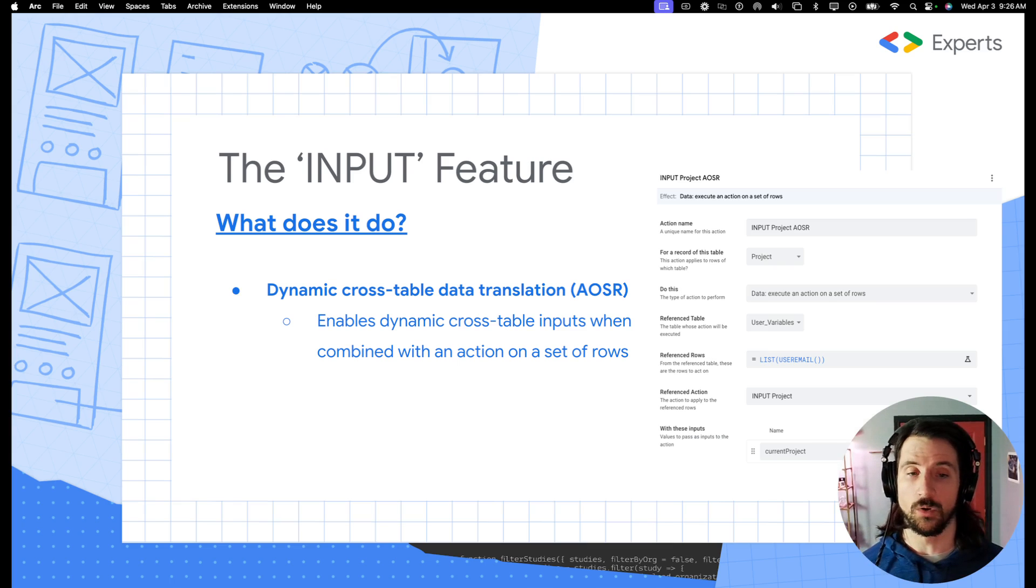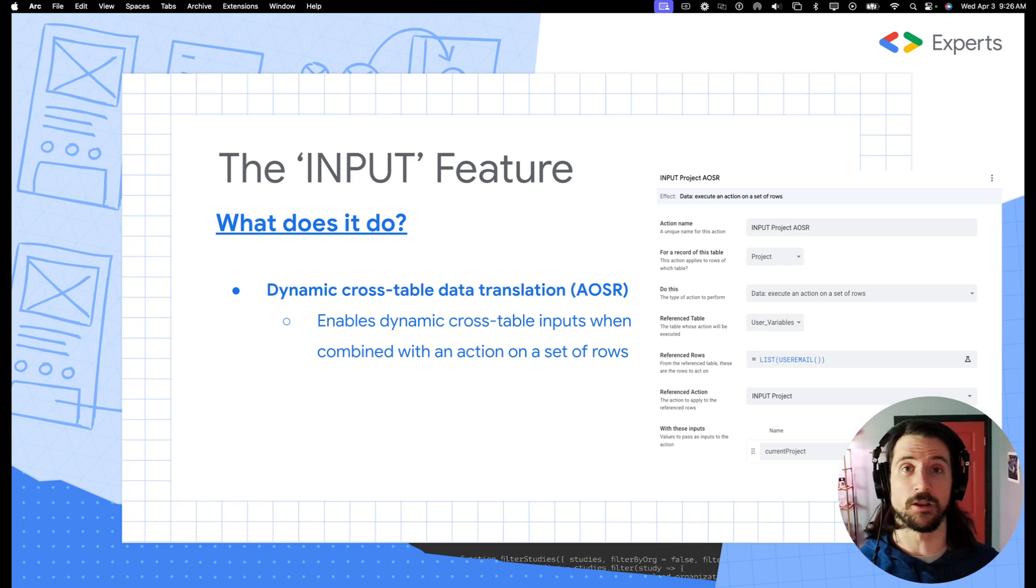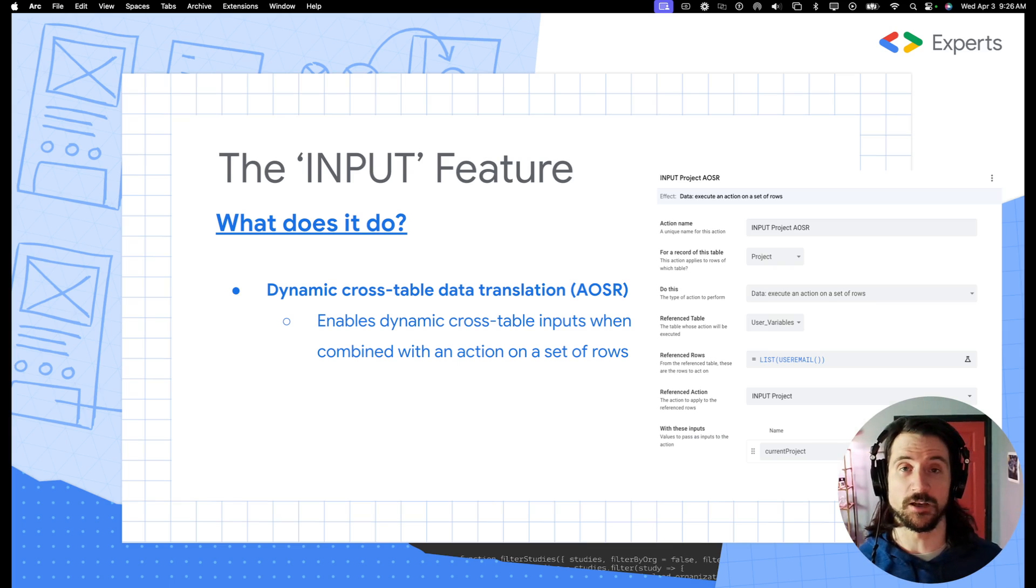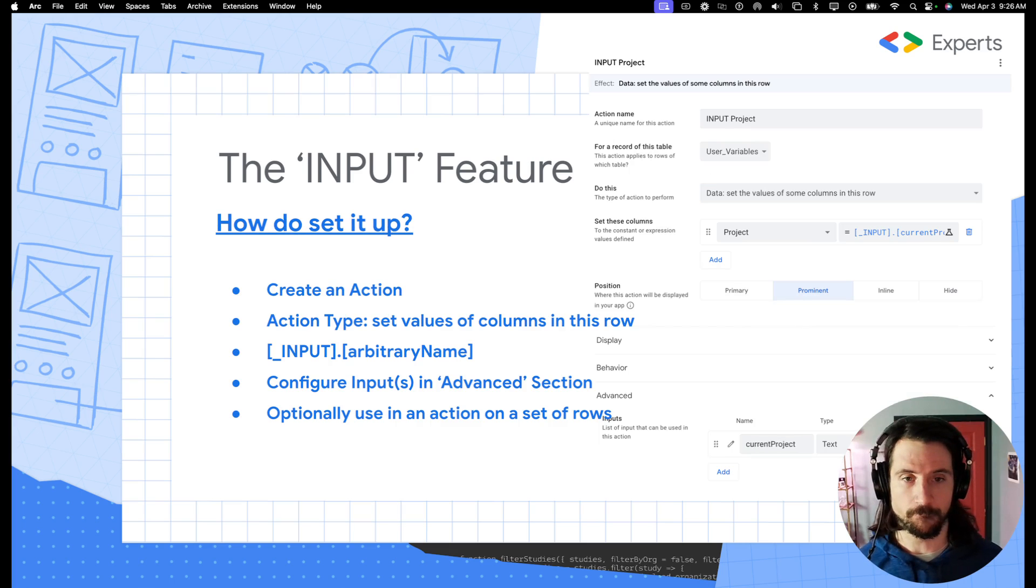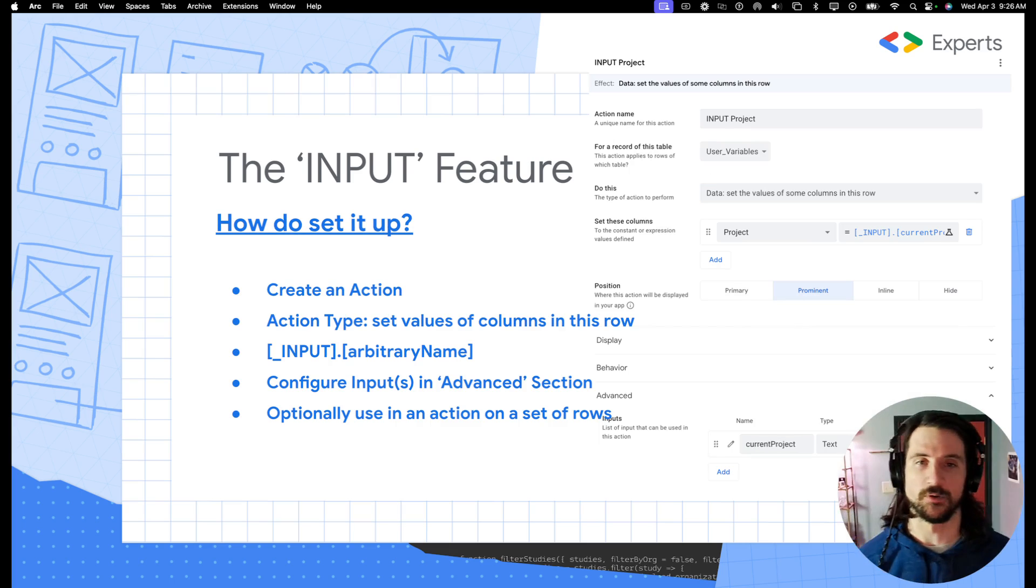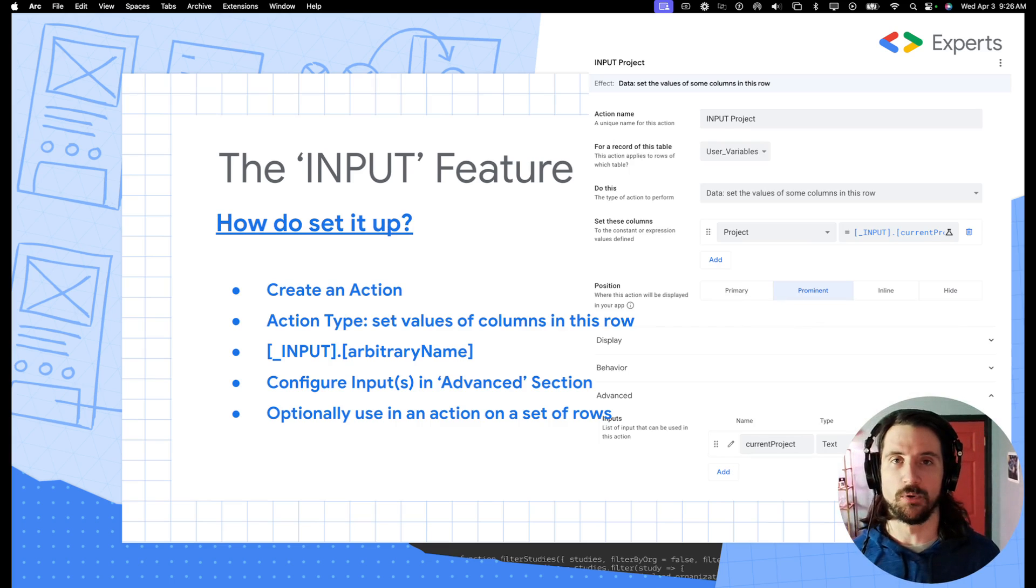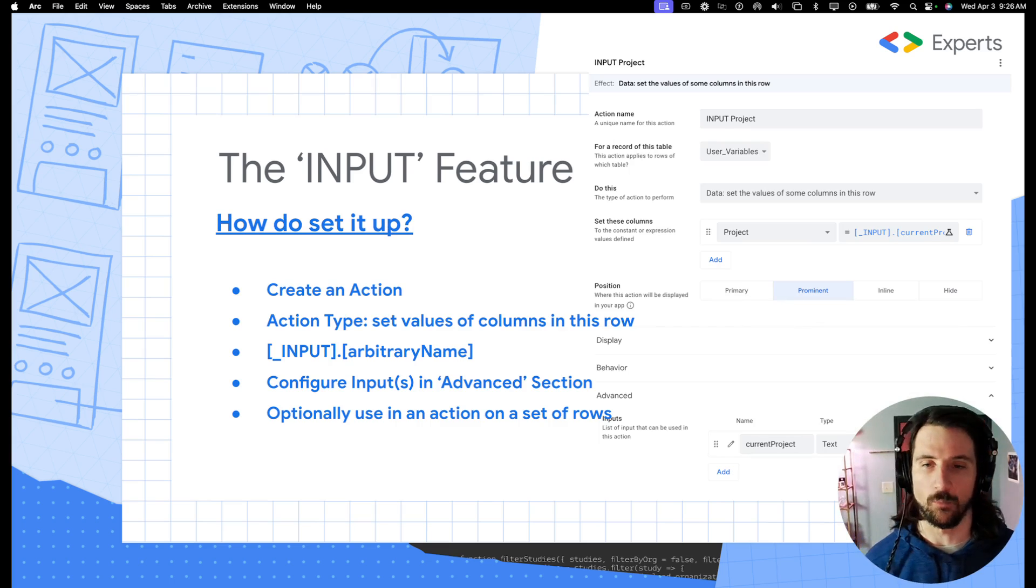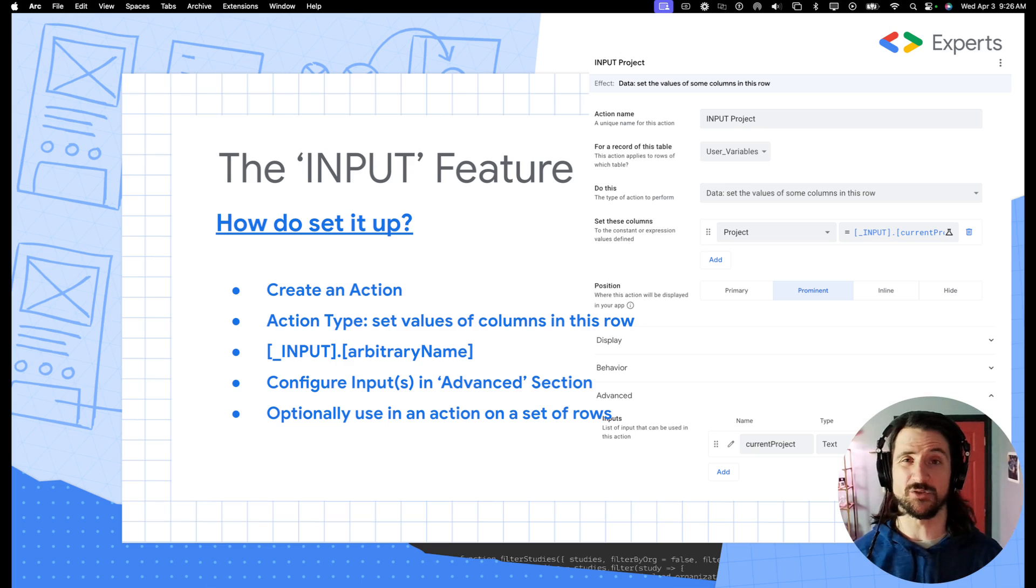So again, what this is going to enable us to do is dynamically supply values into another table through this input feature. So let's talk setup for a second, and I will show you this in the editor as well. Essentially what you're going to do, first step is create an action.